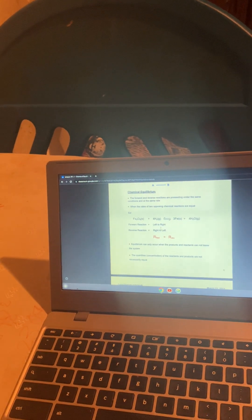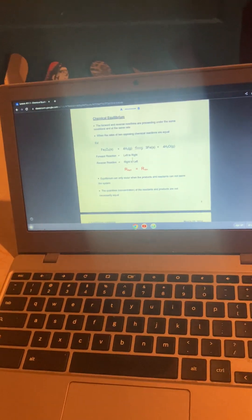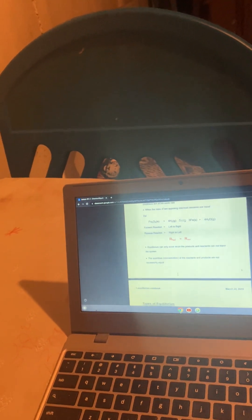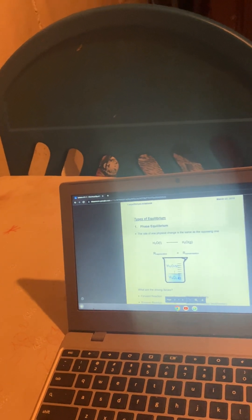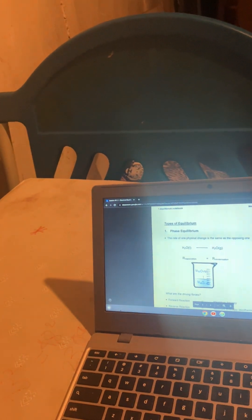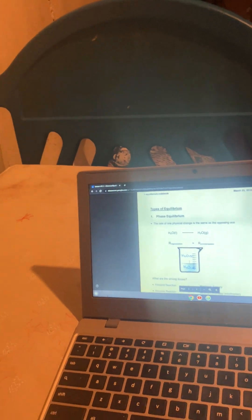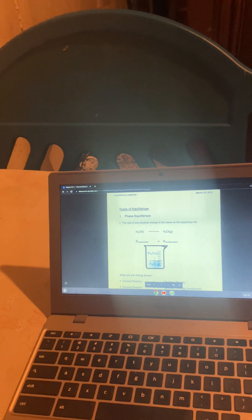Equilibrium can only occur when products and reactants can't leave the system. And the quantities, the concentrations of them, are not necessarily equal. It's just that they are occurring at equal rates. There's multiple types of Equilibrium. Phase Equilibrium is when the rate of one physical change is the same as the other one, like when you have water that's turning into water vapor.